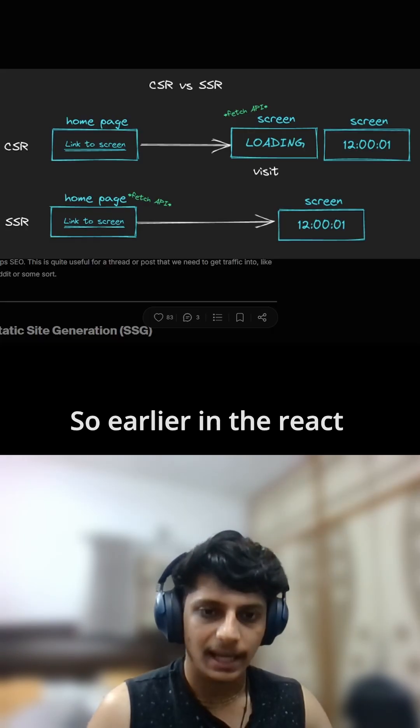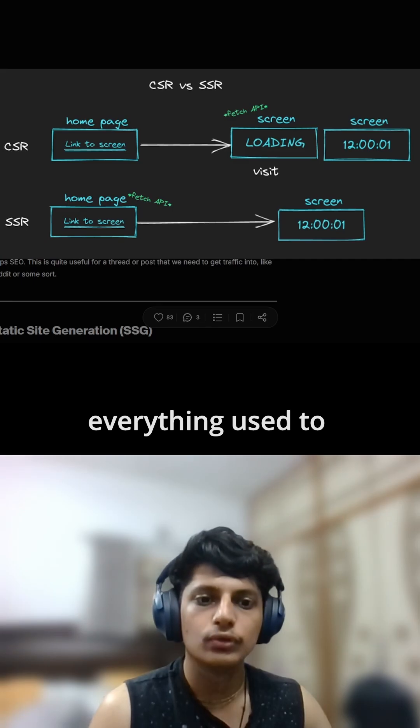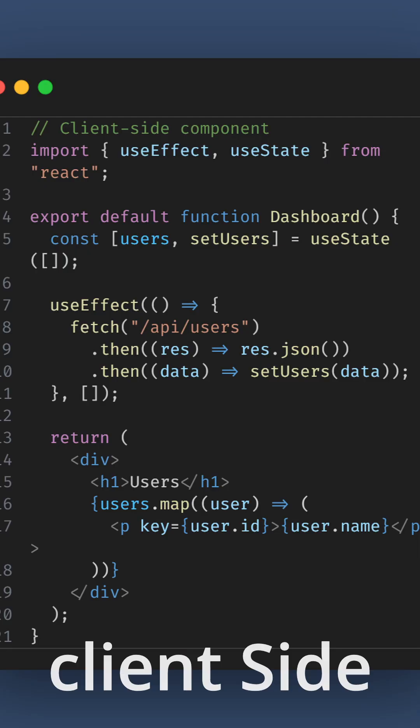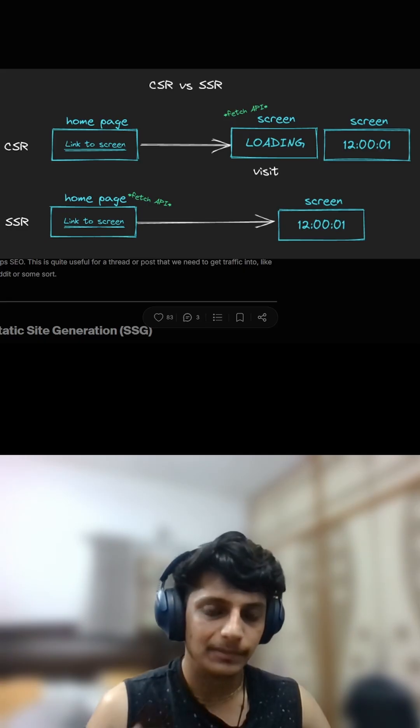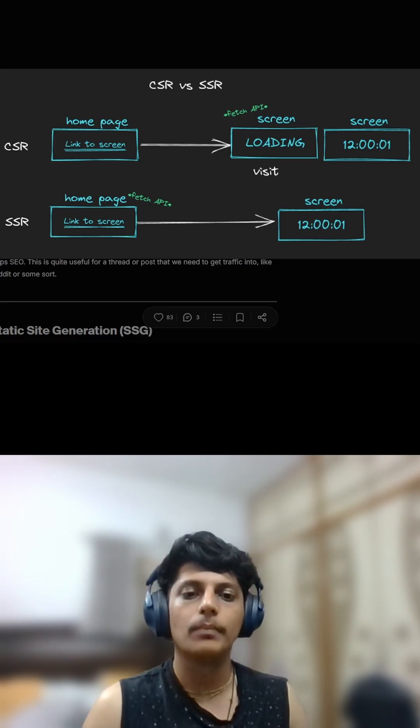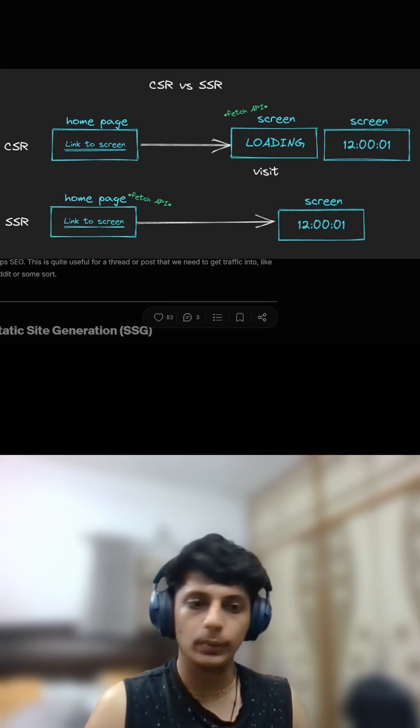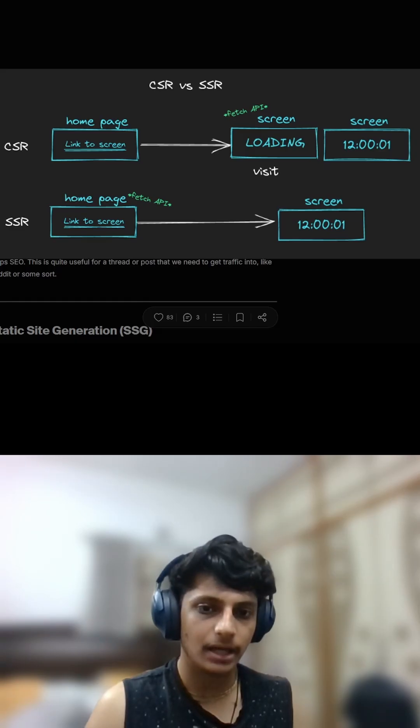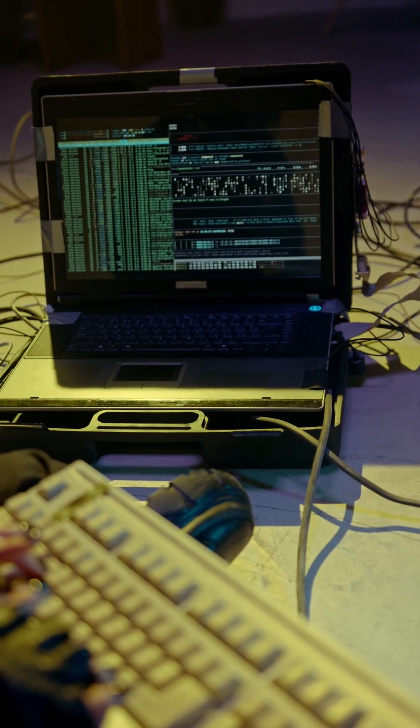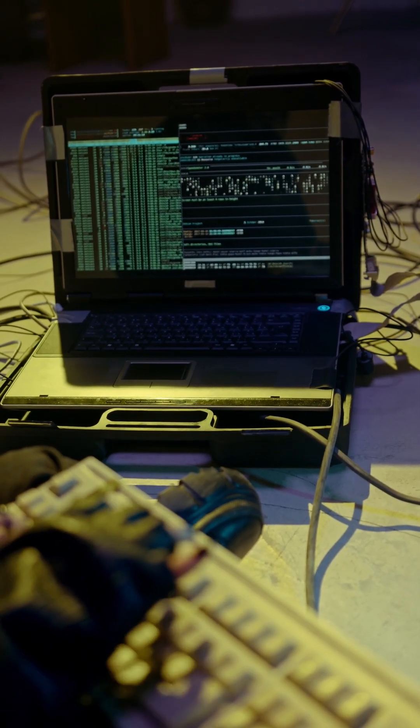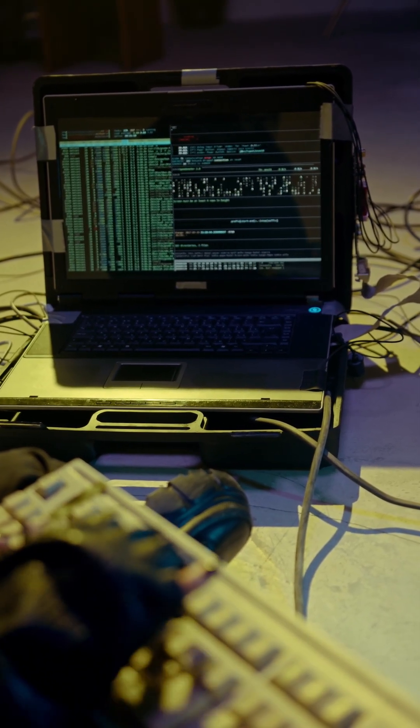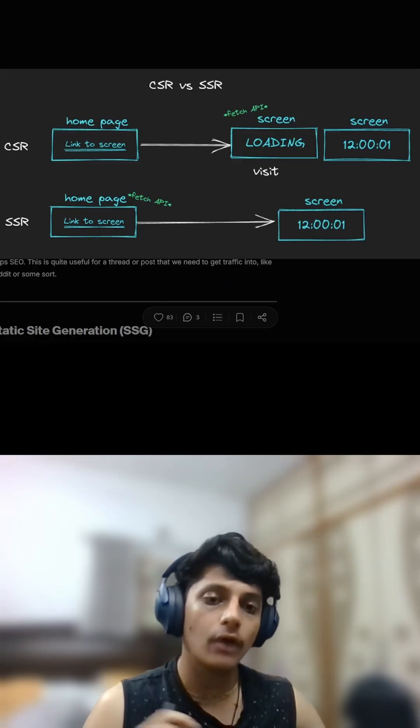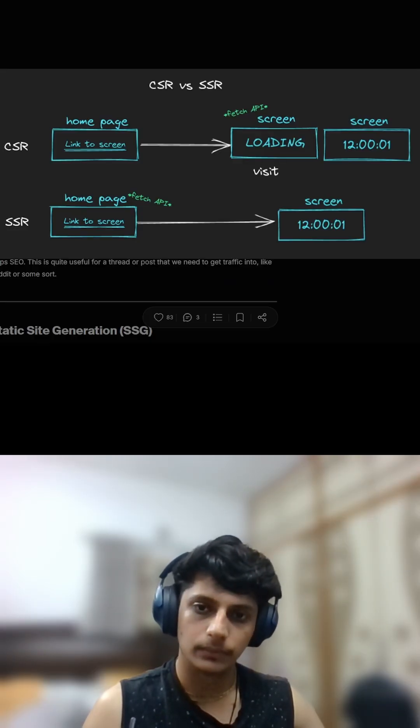Earlier in React, everything used to run on the client side, basically in the browser. That means even if your component was just showing static data or fetching data from an API, it still had to send a lot of JavaScript to the browser.